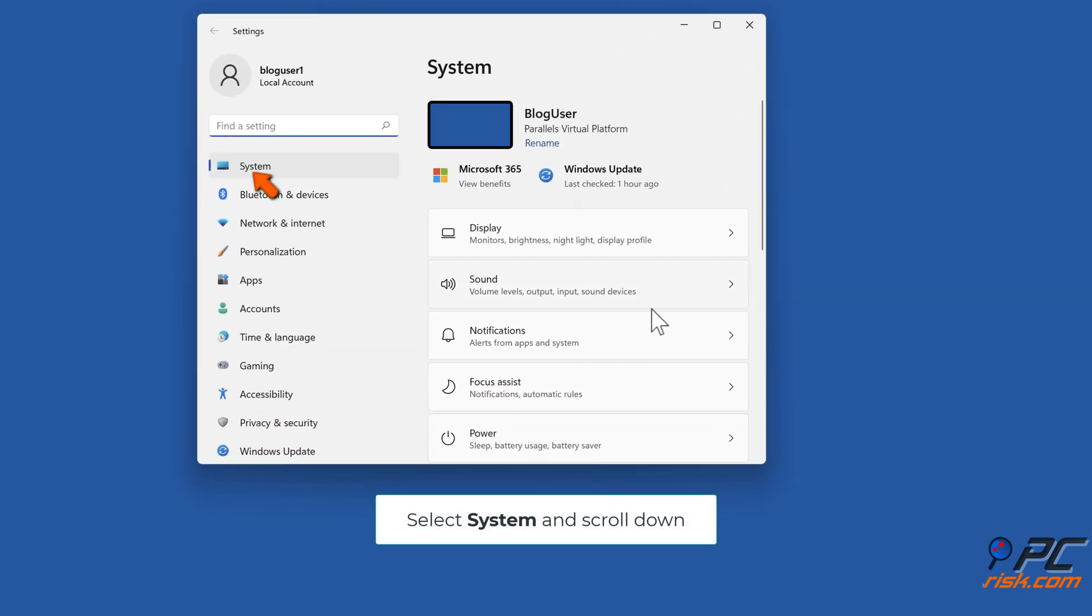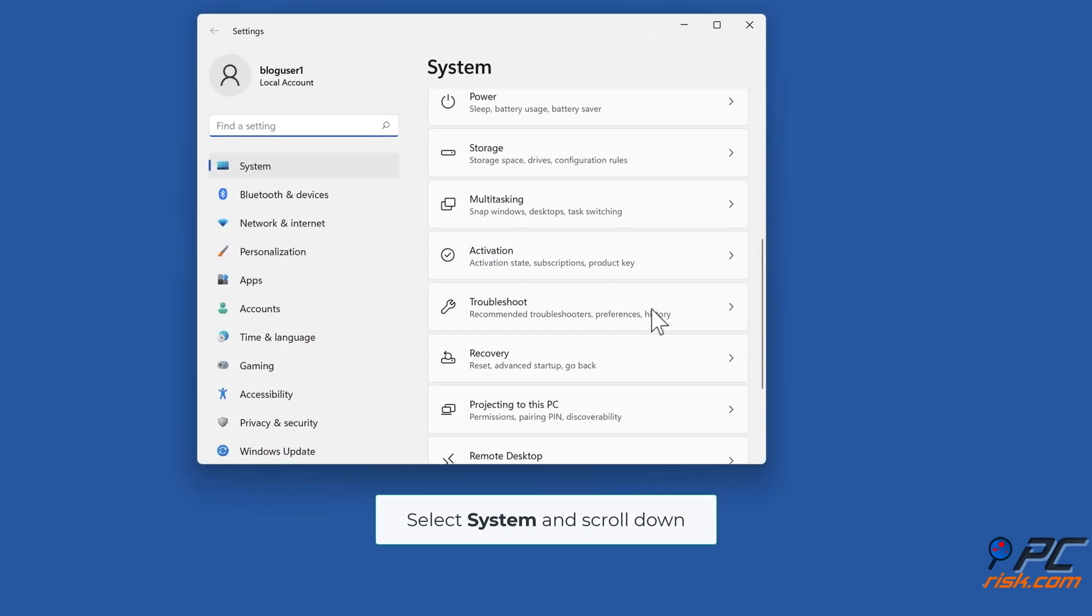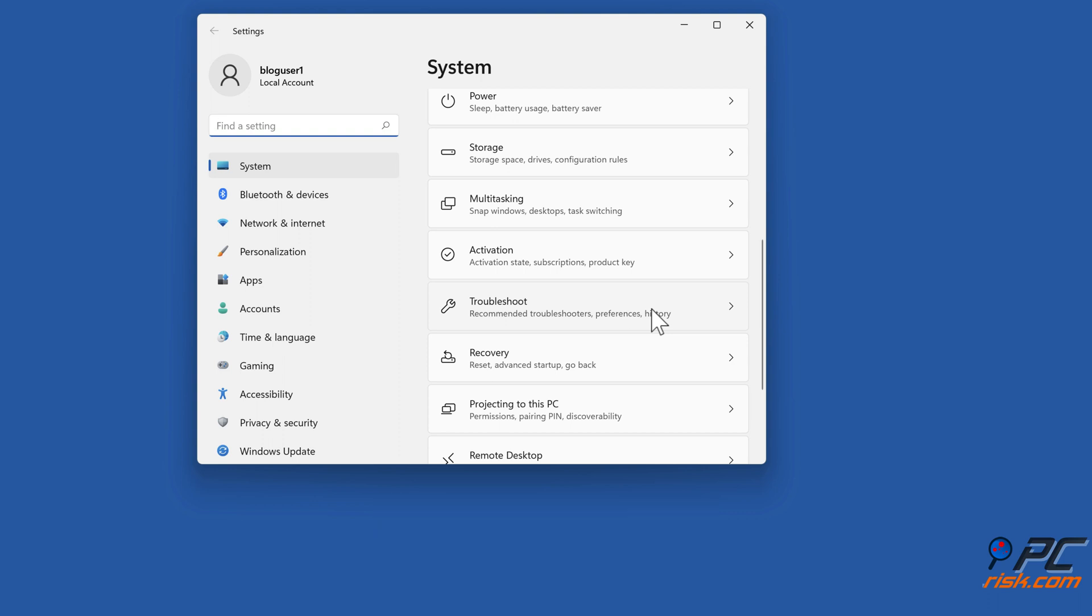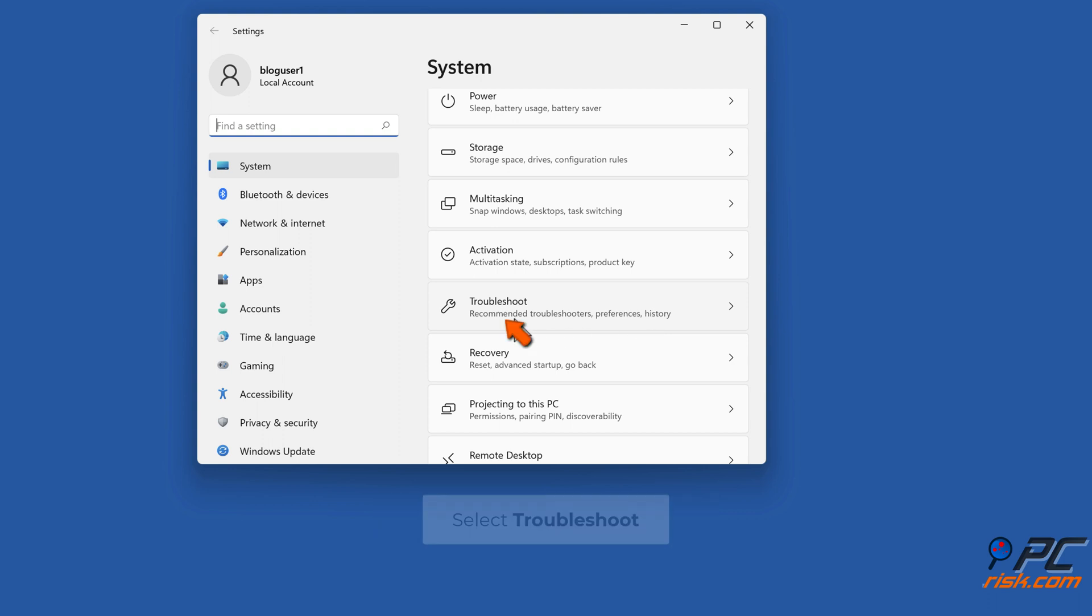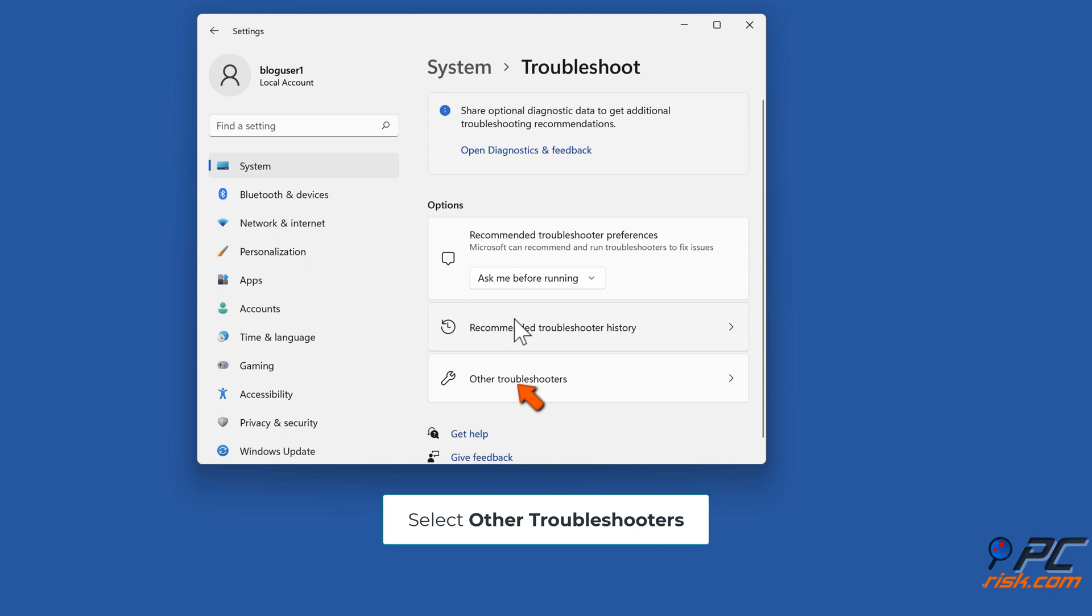Select System and scroll down. Select Troubleshoot. Select Other Troubleshooters.